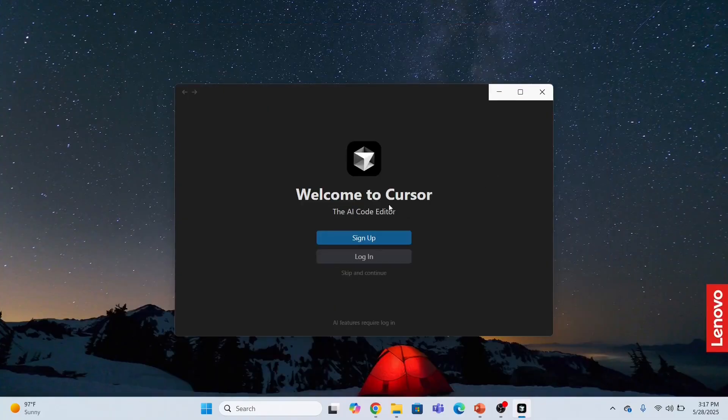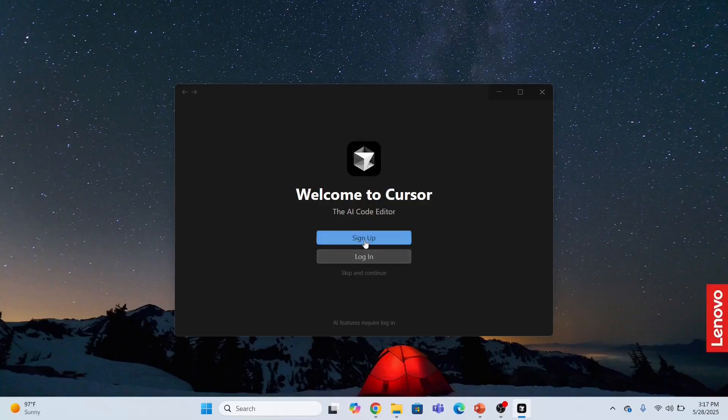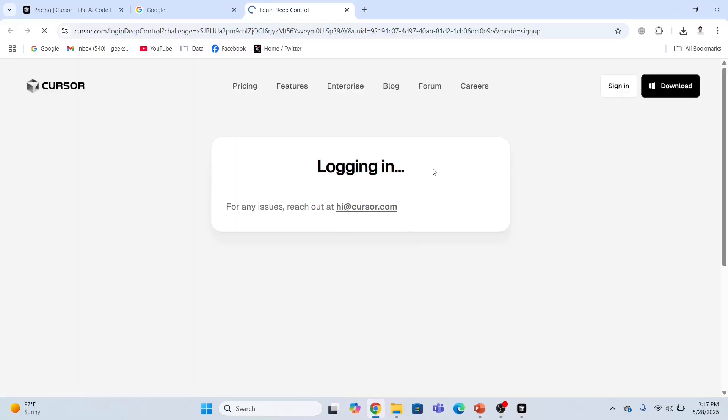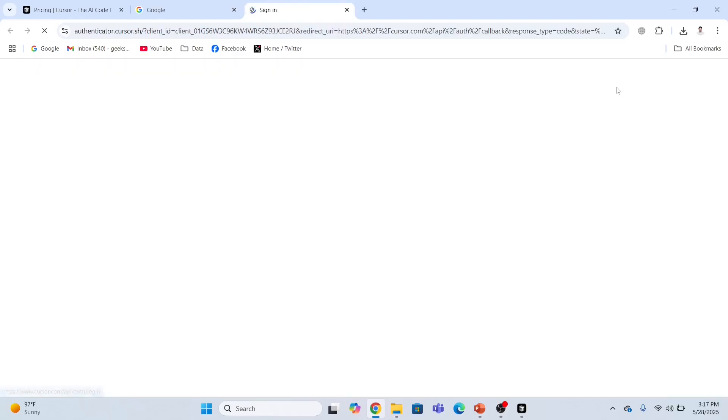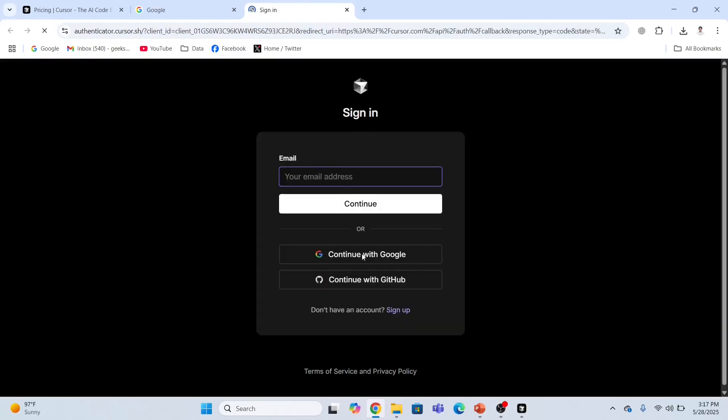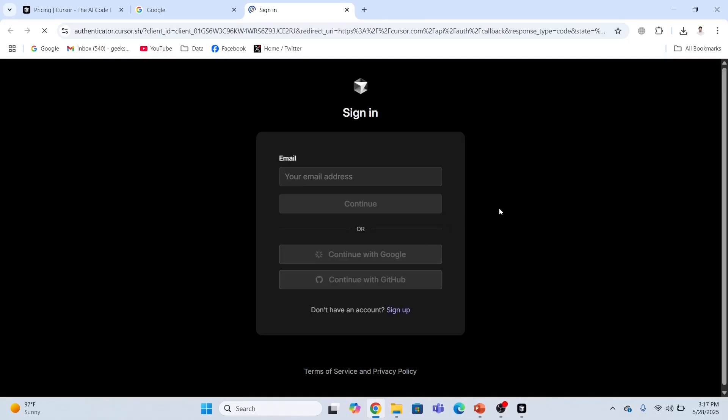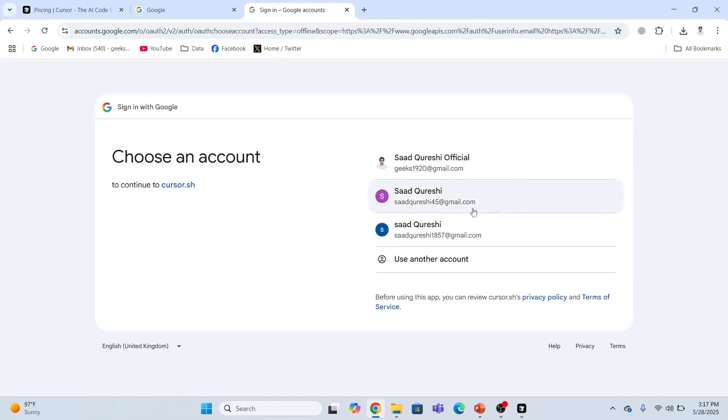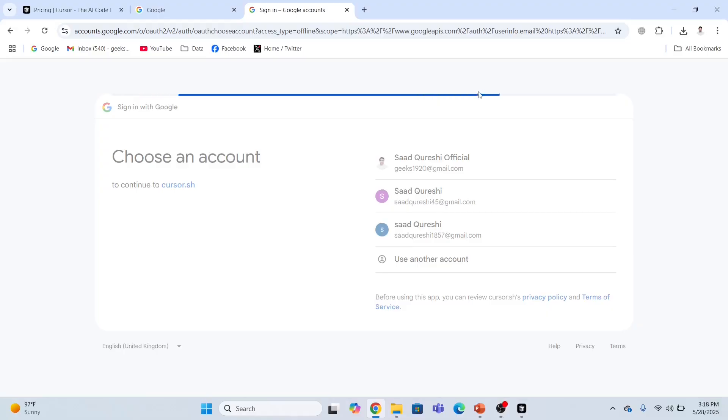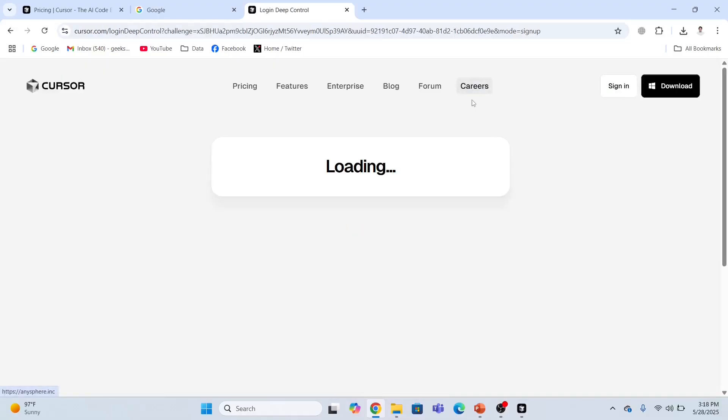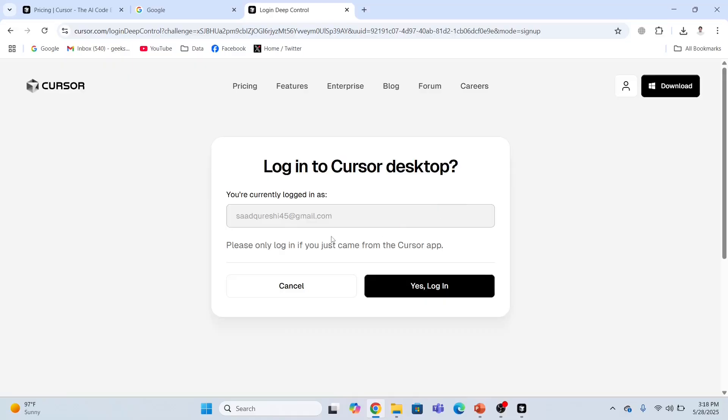Welcome to Cursor AI. Now I'm going to sign up. I'll click sign up and sign in, continue with Google, and I will continue with my Gmail account.